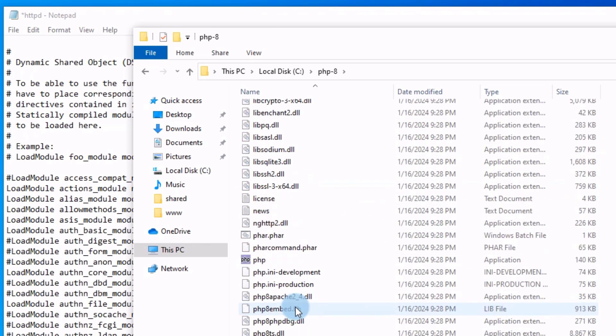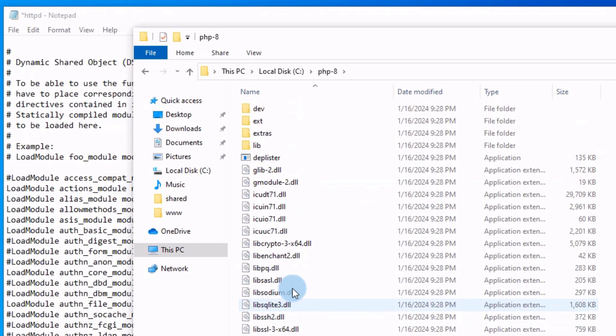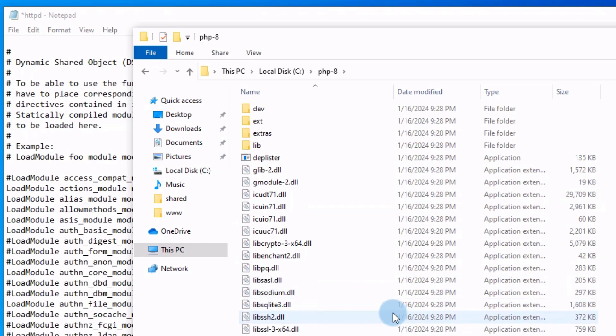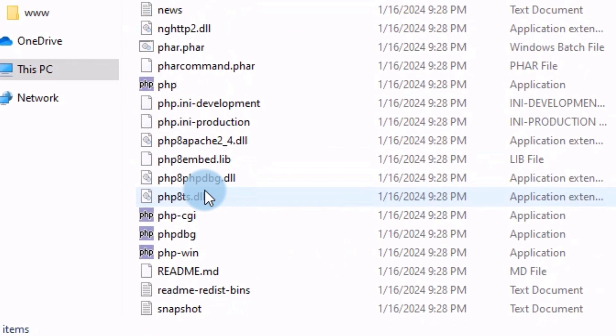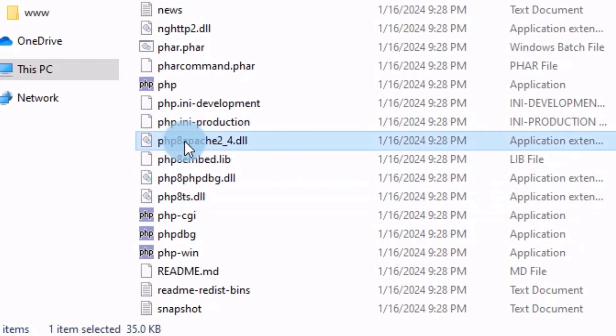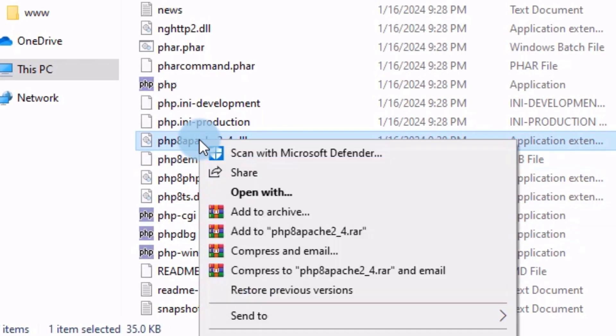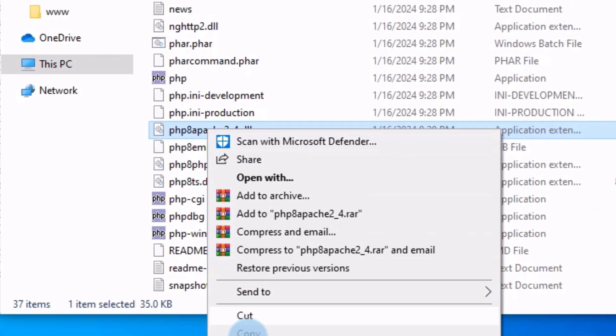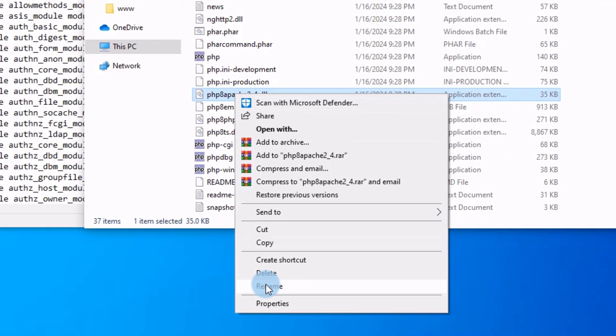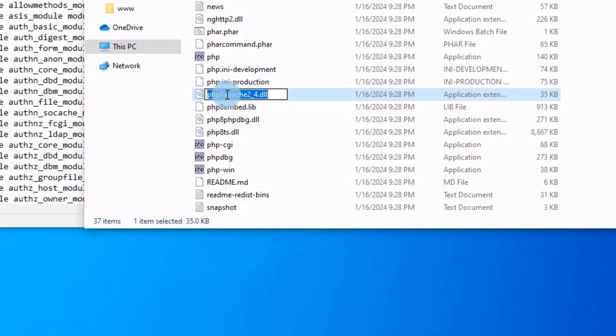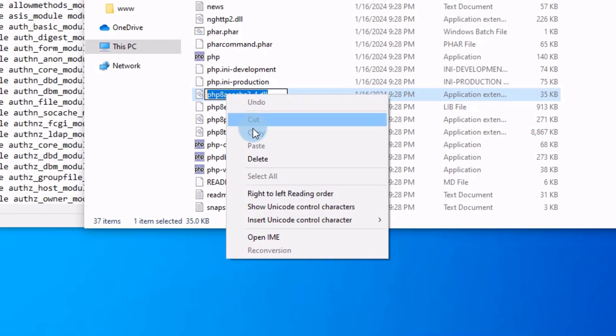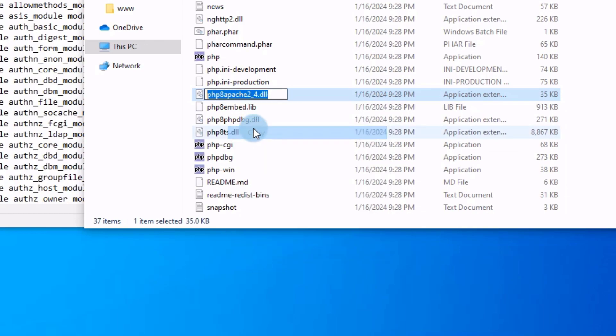And I will show you the file, the library. Its name is PHP or a, let me see. This is the library: PHP 8 Apache 2 underscore 4. Let's copy the name. Just copy the name, copy.